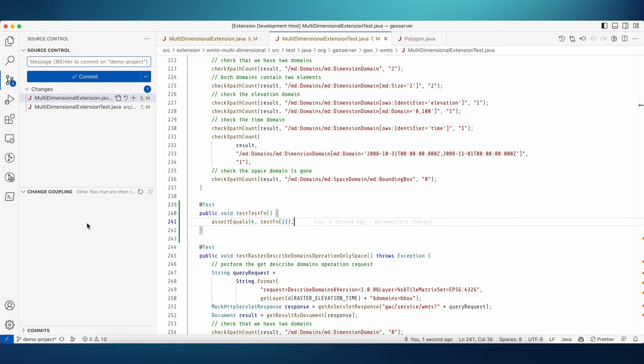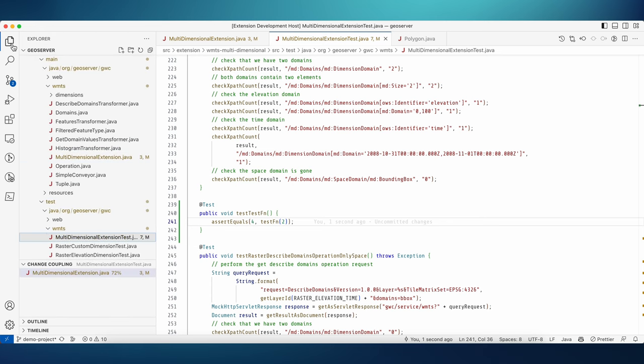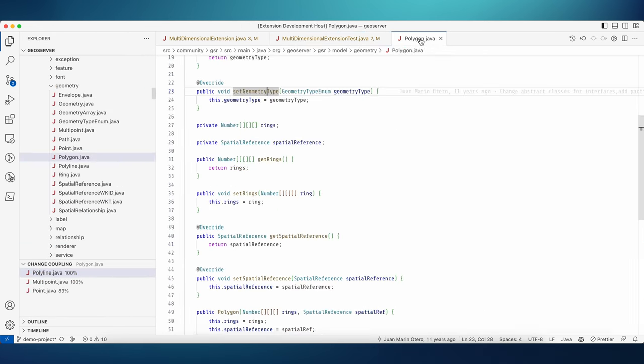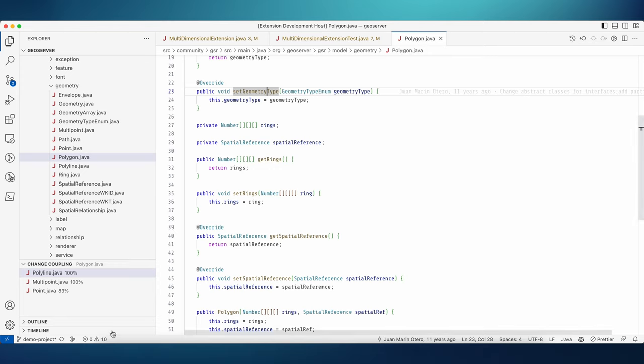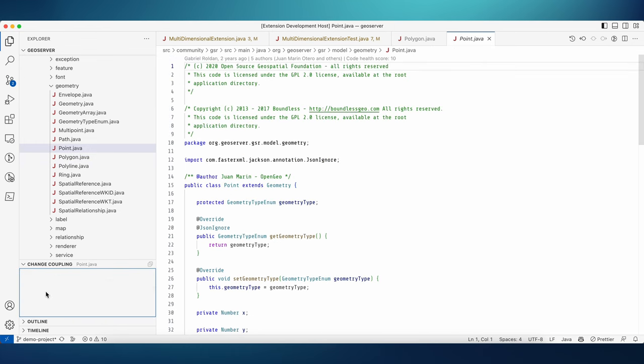Another example is in the Explorer tab. Here we can see the change coupling information for any file that is in the currently active editor. This could be useful to know in advance what kind of code relationships you might encounter when adding new features to a file or a class. Here we can see that the file polygon.java is often changed together with other geometry types.